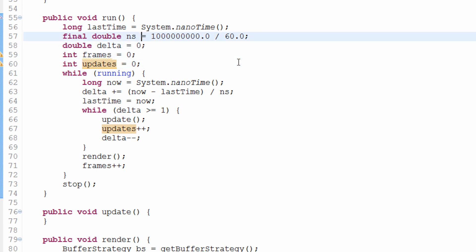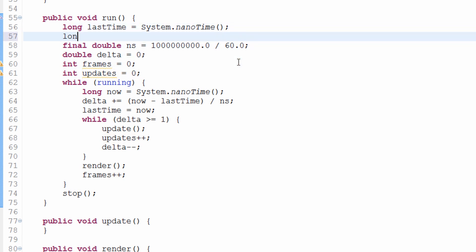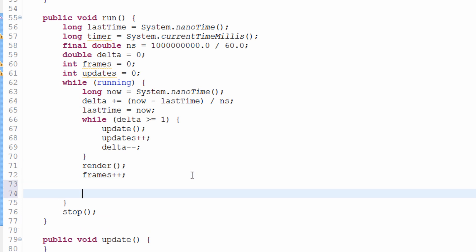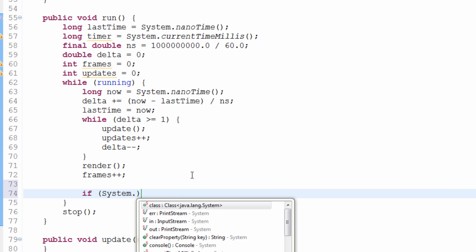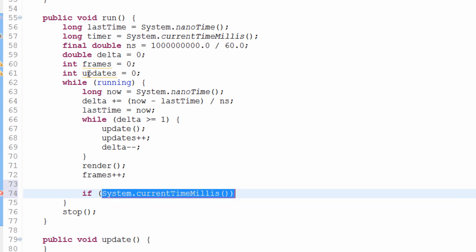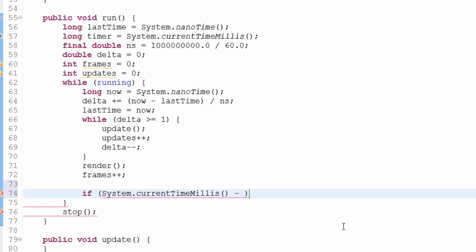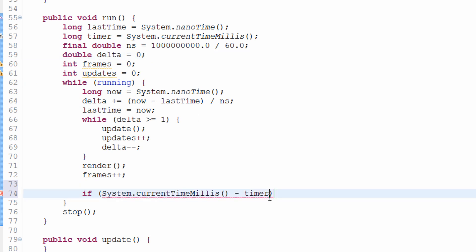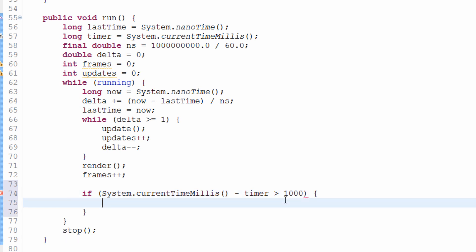I'm going to make a new variable up here — a `long` — and call it `timer`, which will be our one-second timer. I'll set it equal to `System.currentTimeMillis()`. Remember, 1000 milliseconds is one second. So just after the `frames` increment, I'll write: `if (System.currentTimeMillis() - timer` — in other words, if the difference between the current time and the last time we ran this block — is greater than 1000 milliseconds, then we'll do this.